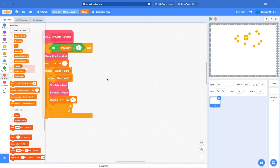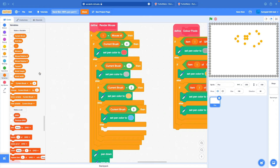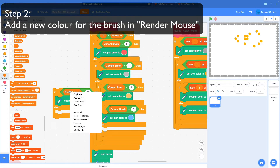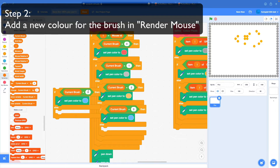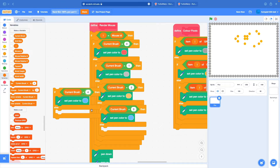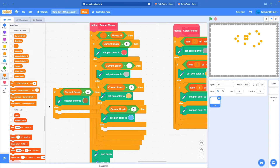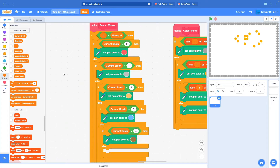Step two: go to render mouse, duplicate an if condition, set current brush to the next value - in this case four - and set the color you want for the mouse. Since this is mud, I'm going to set this to a kind of brownish, gross color like that.